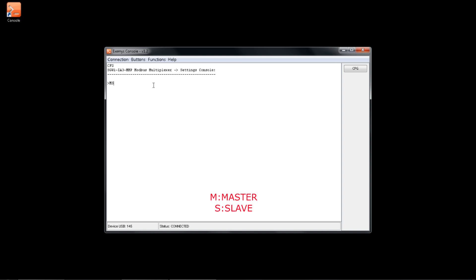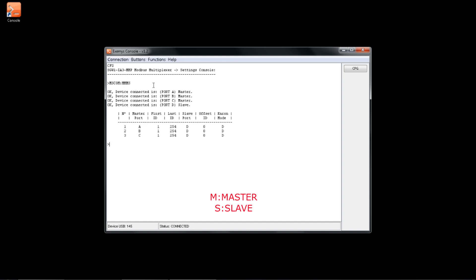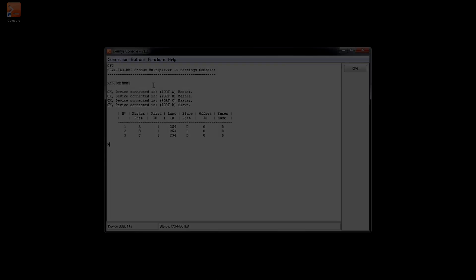...be connected as masters or slaves. For the example, type 'MS, COM: MMS', then enter. Configuration completed.